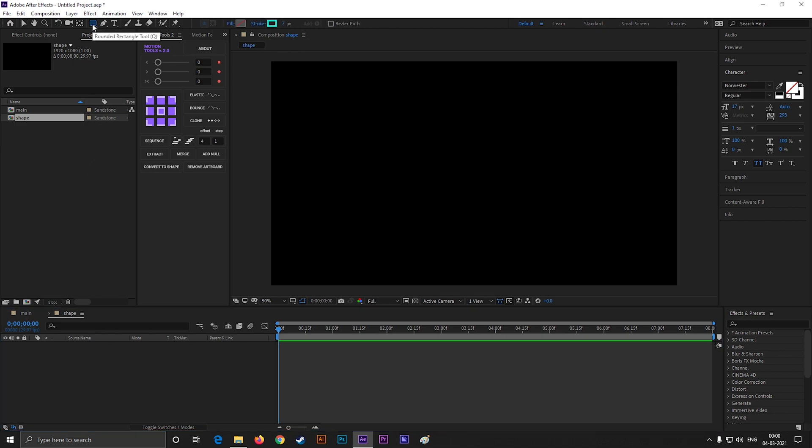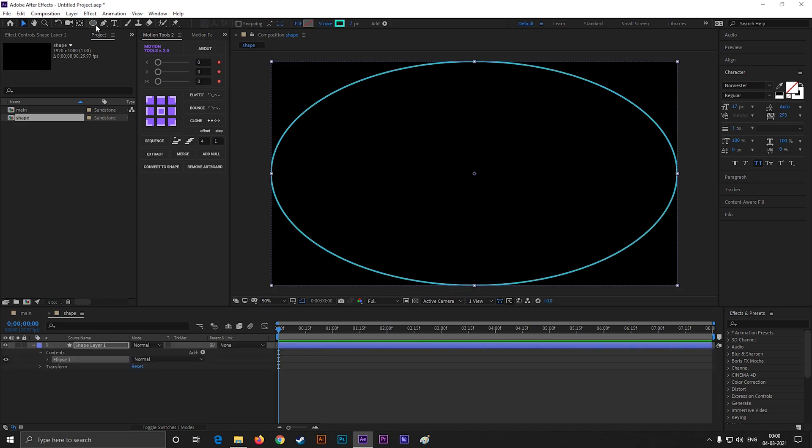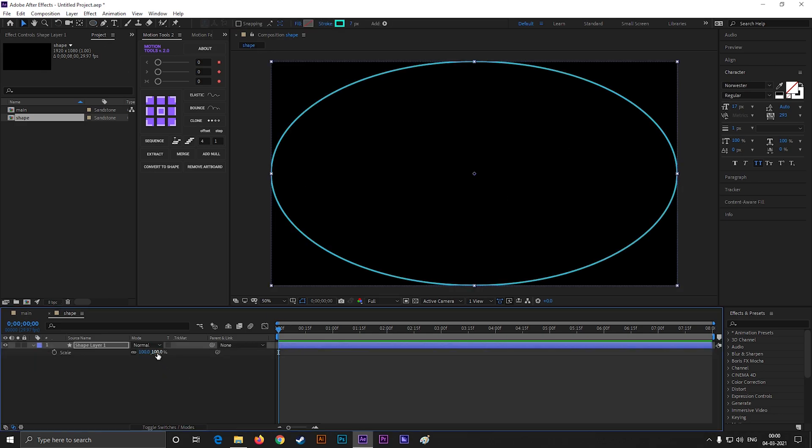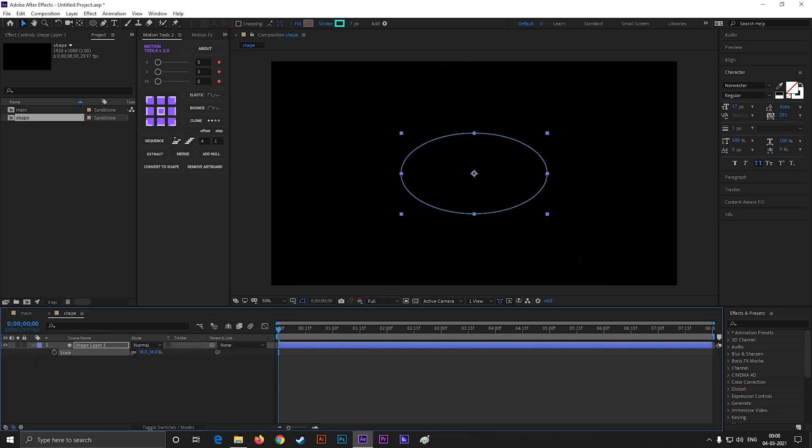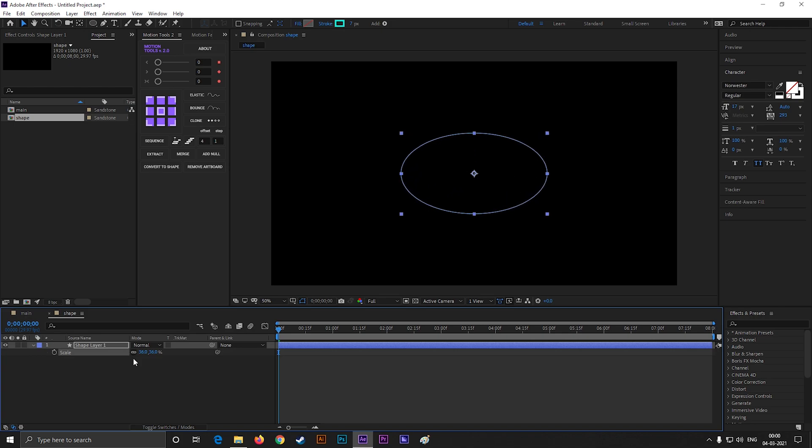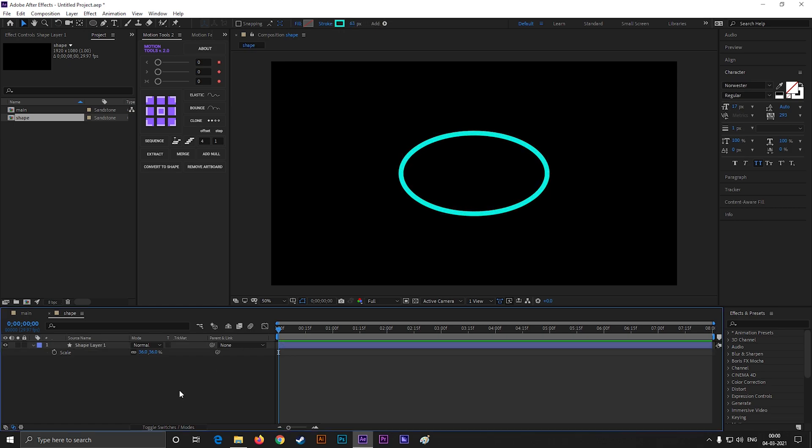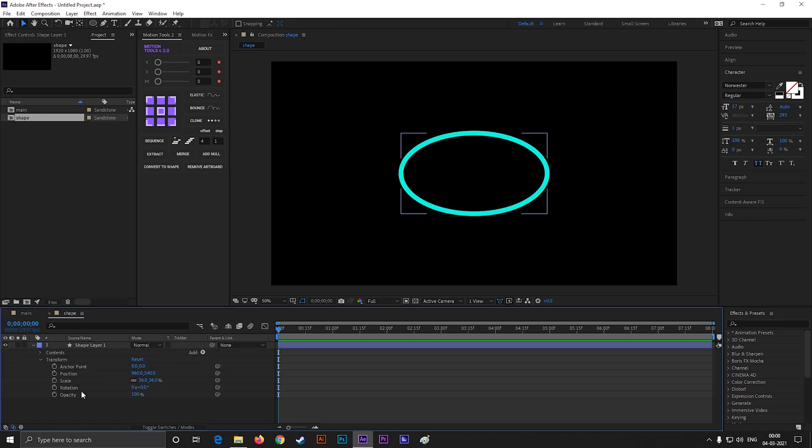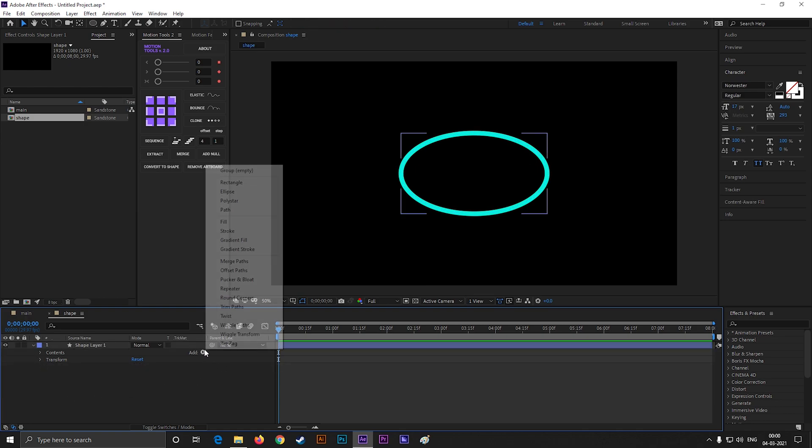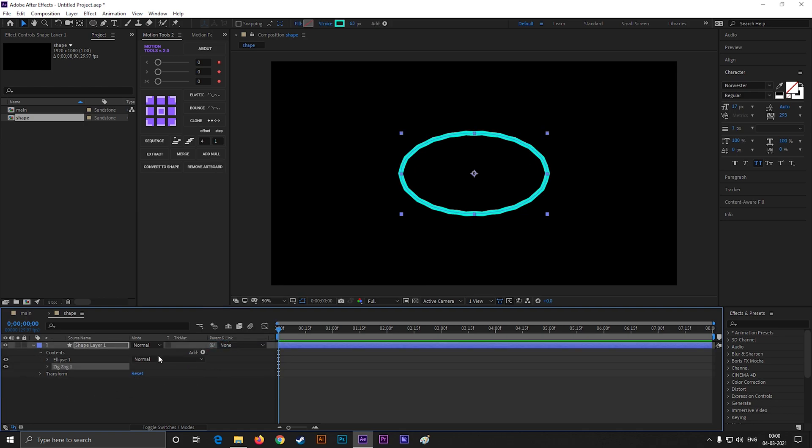Now double click on the ellipse tool to make a perfect ellipse at the center. Now scale it a little bit. And increase the stroke width. Now click on this add button, and select zigzag. Open zigzag.